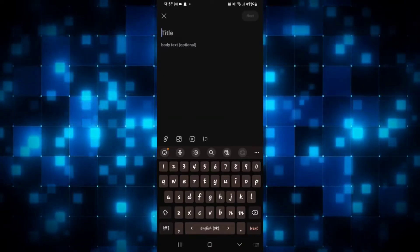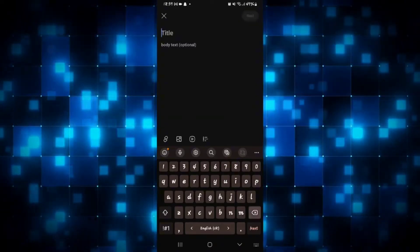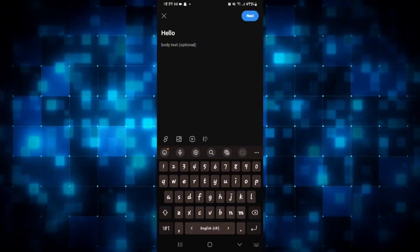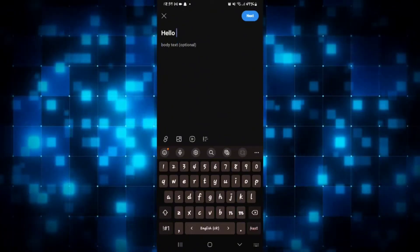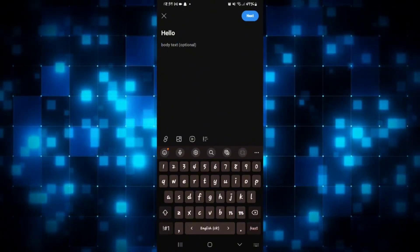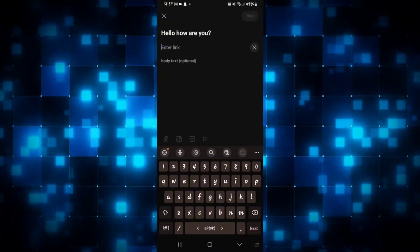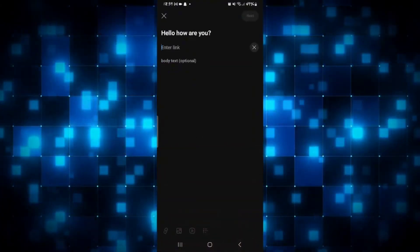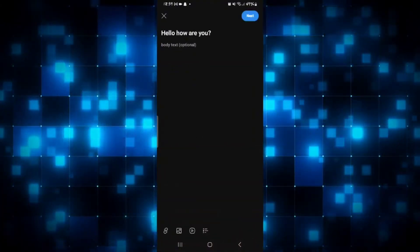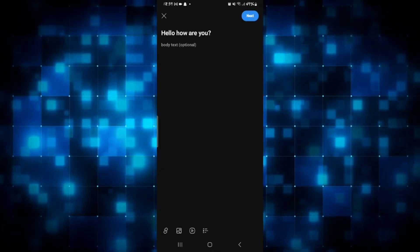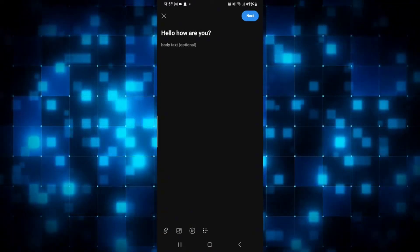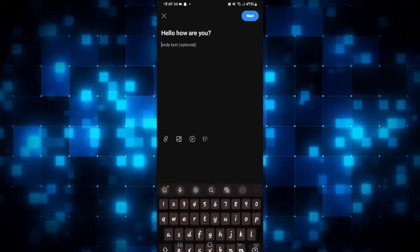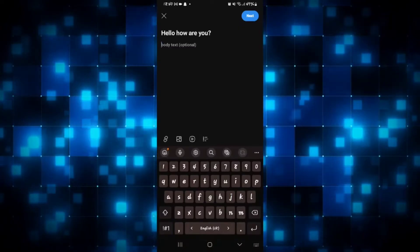You can enter the title of your post and then use a text body which is optional, or type in your entire message within the heading section. Within your post you can also add links by tapping on the link option. There are also options to add image, video, or polls, so you can make different types of posts within Reddit.